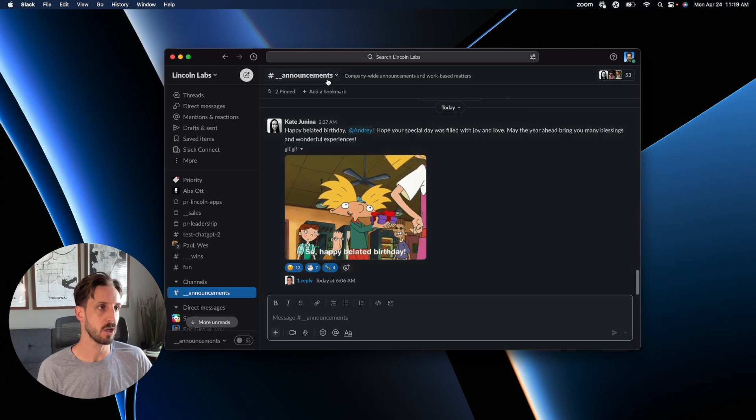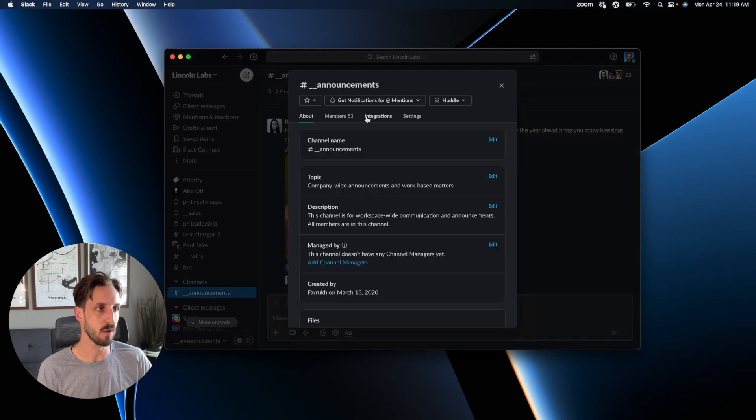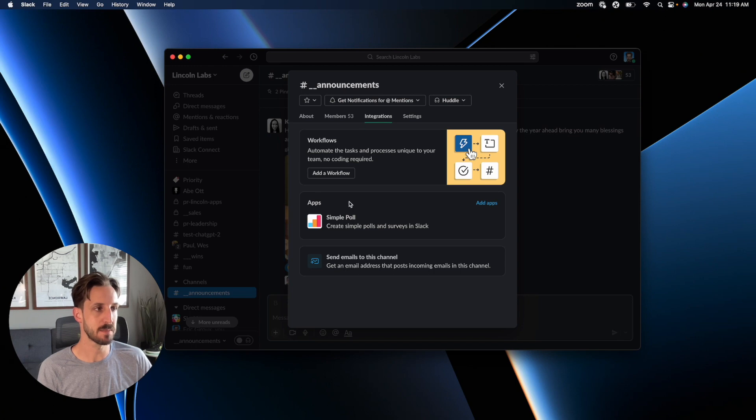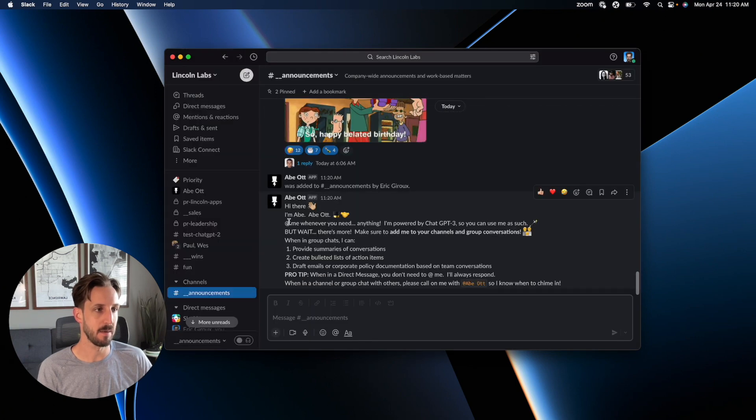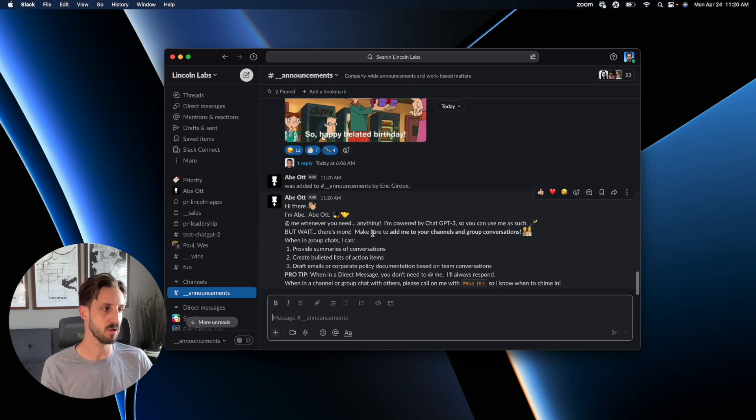Once you're in that channel, you're going to click on the channel and go to integrations. Under integrations, apps, add app, and hit add. Bang. That will introduce Abe to the channel.